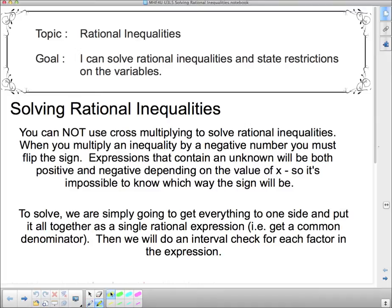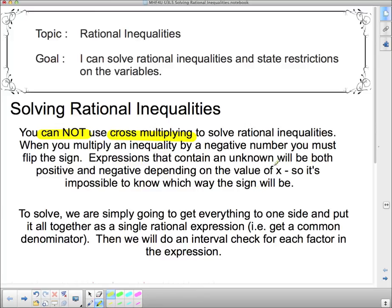Even though we didn't actually solve using cross-multiplying when we solved equalities, we could have, and some of you may fall back on cross-multiplying rather than multiplying through by a common denominator. I just want you to know that you cannot use cross-multiplying in any way, shape, or form when you're solving an inequality.